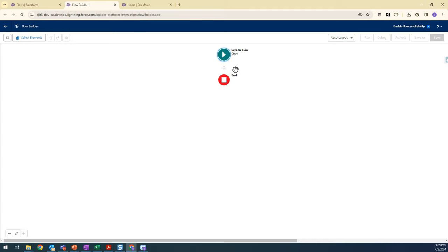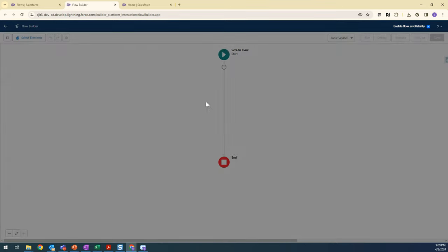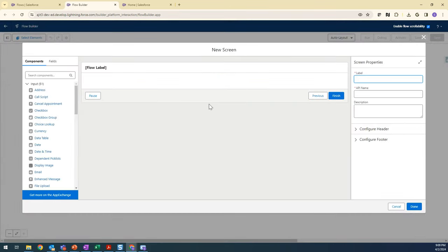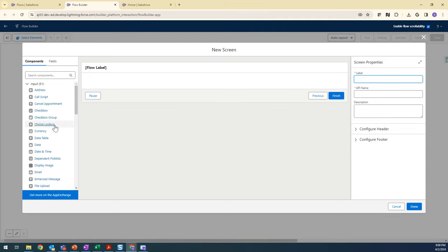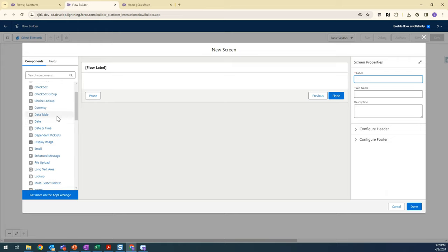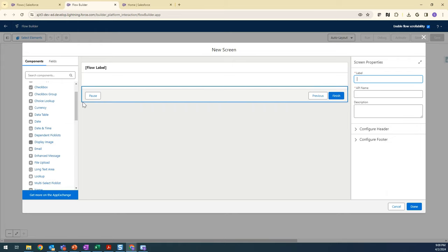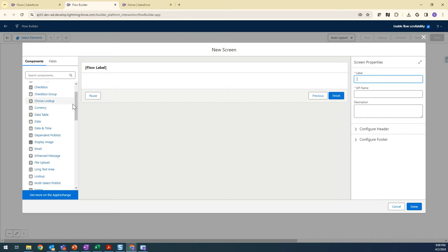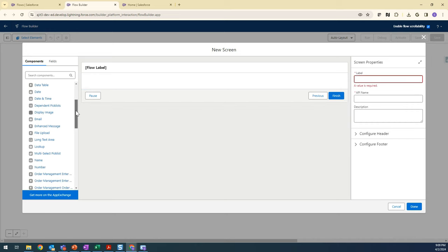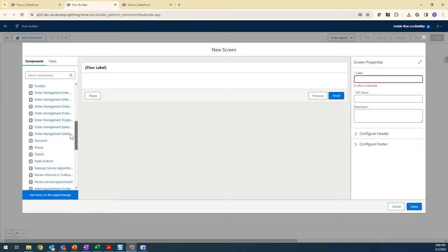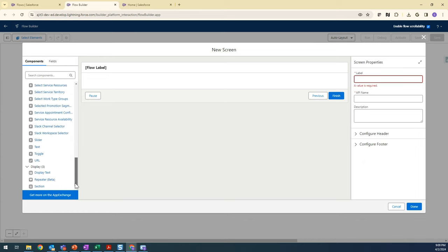Let's build. Click on this plus icon so that will expand this menu. I want to have a screen so that I can display a message. In this screen component, we have different kinds of inputs. We can drag and drop anything that you want to display here. But for this requirement, I want to display text.